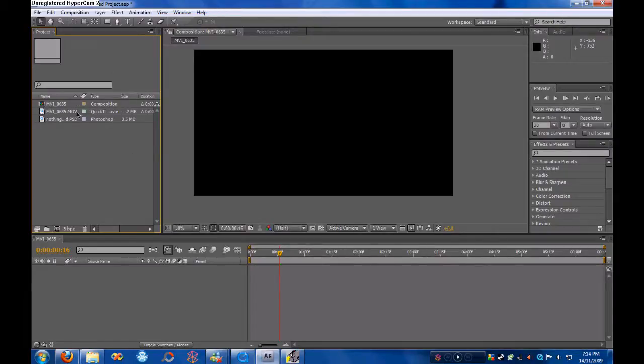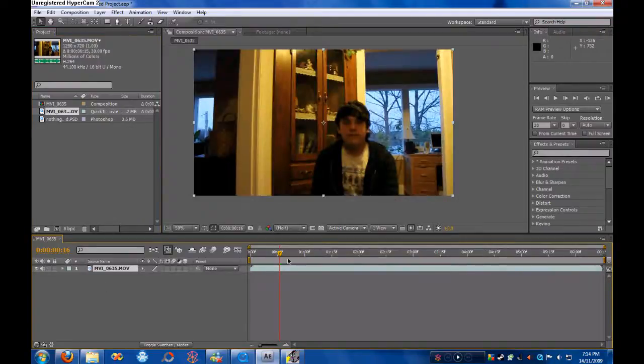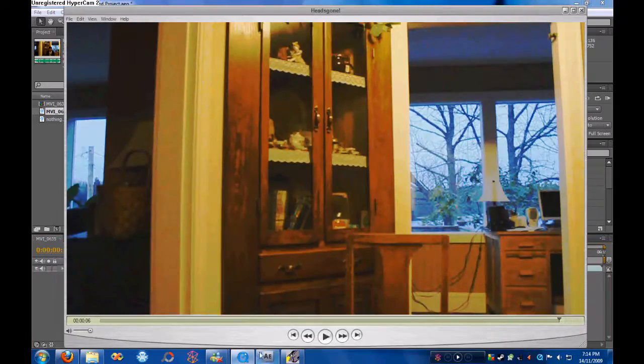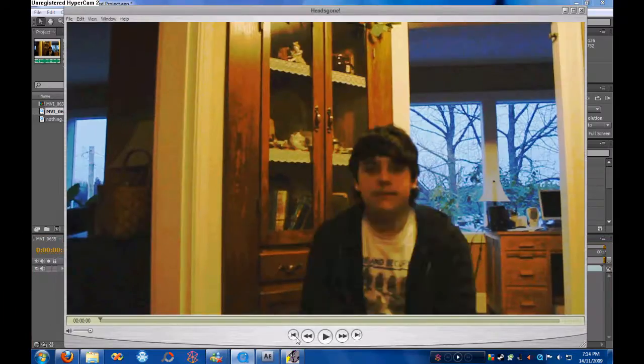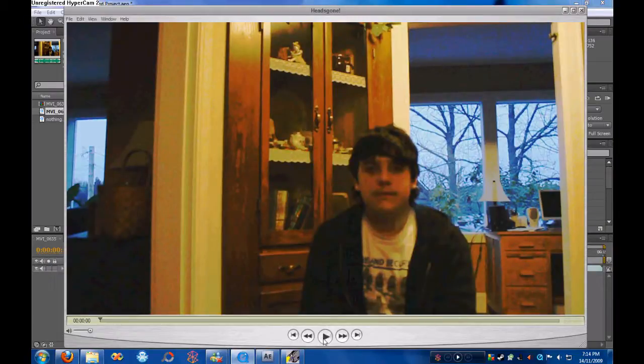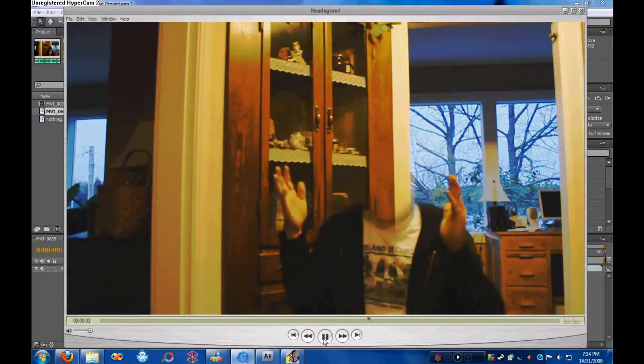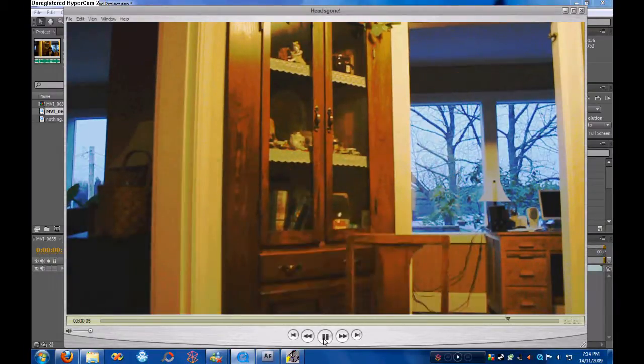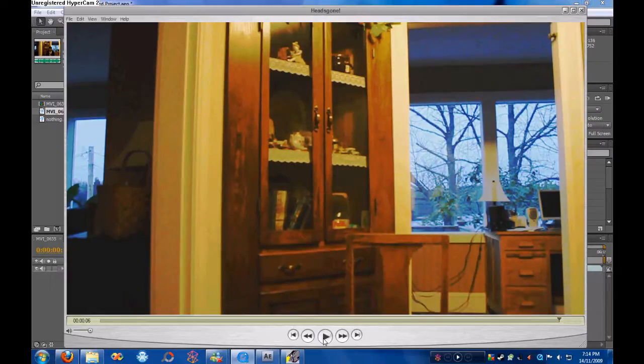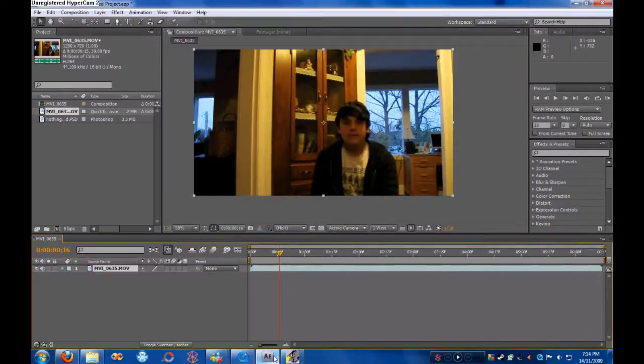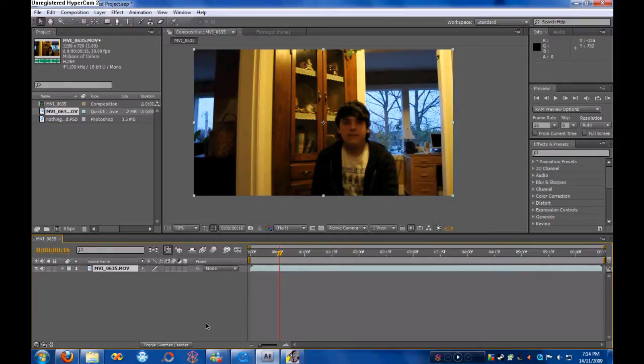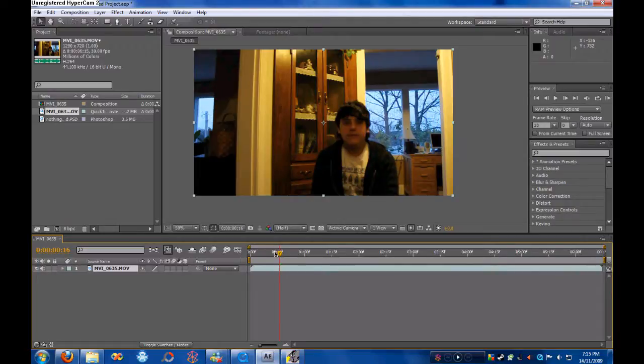So we have our movie footage right here, and I should give you a little preview of what this is going to look like when it's done. As you notice there, there are a few little hiccups where you can see part of my head, but I want to show you how to work your way around that and not make it look as crappy as that.